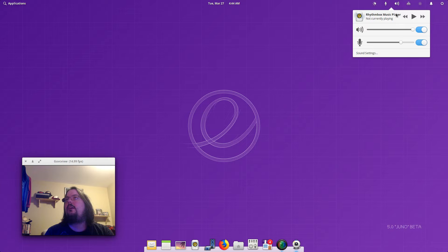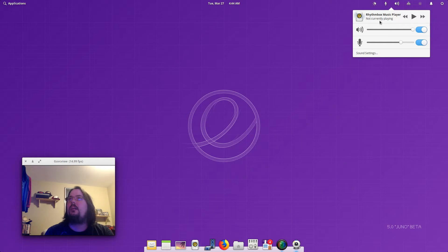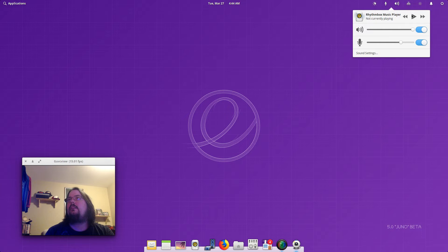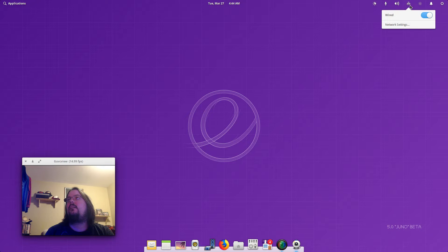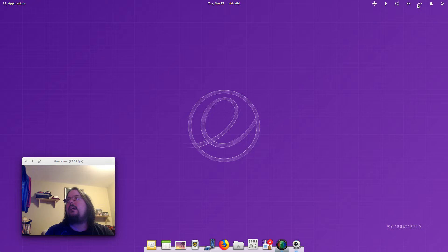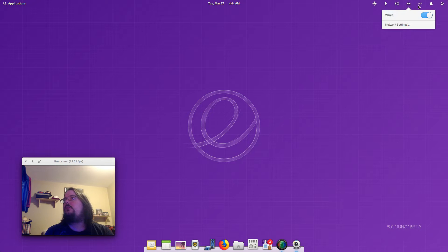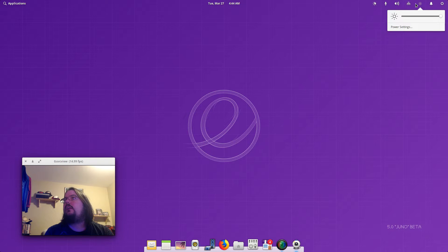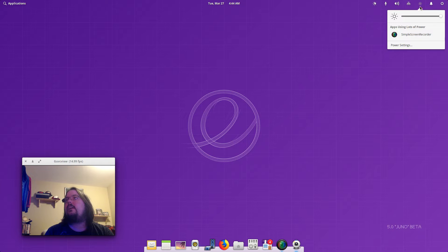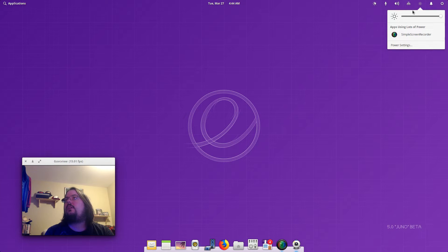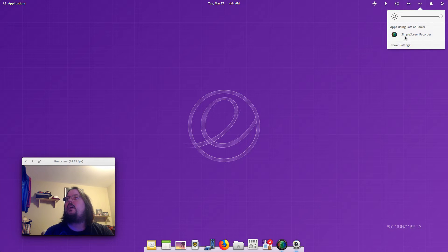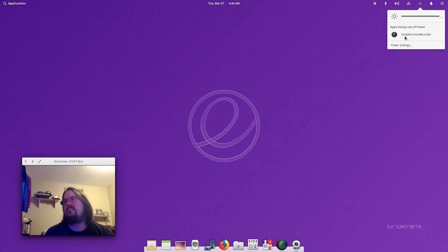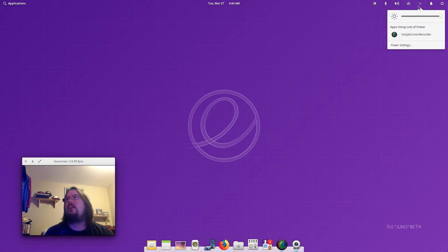We've got our network icon and then we've got the power settings. So you can go for the power settings. Of course it's showing the power is using simple screen so I guess it's using some power there.